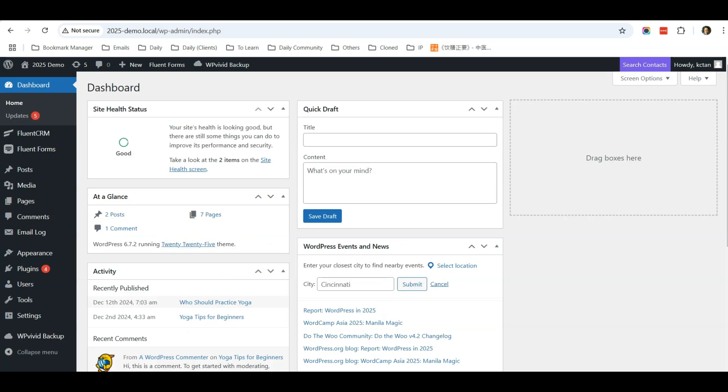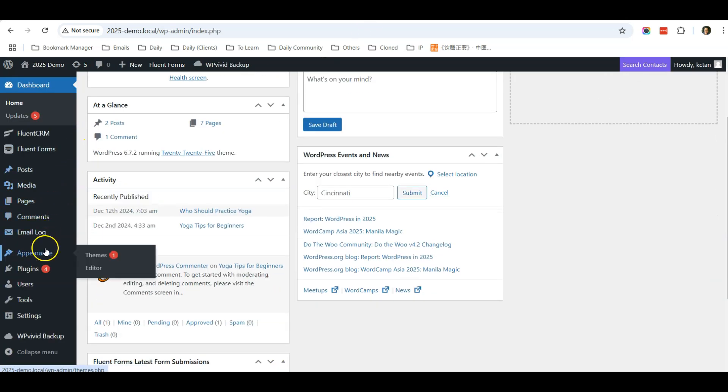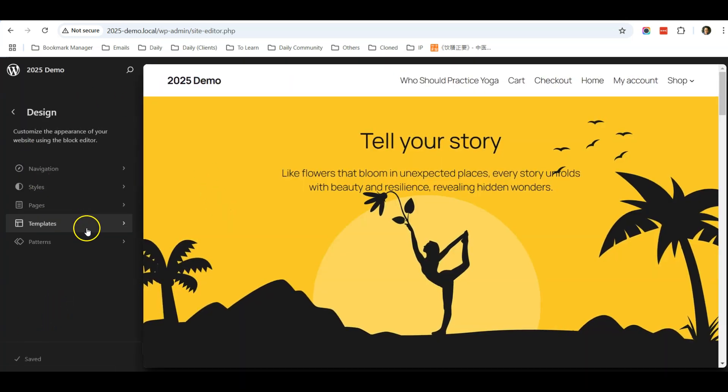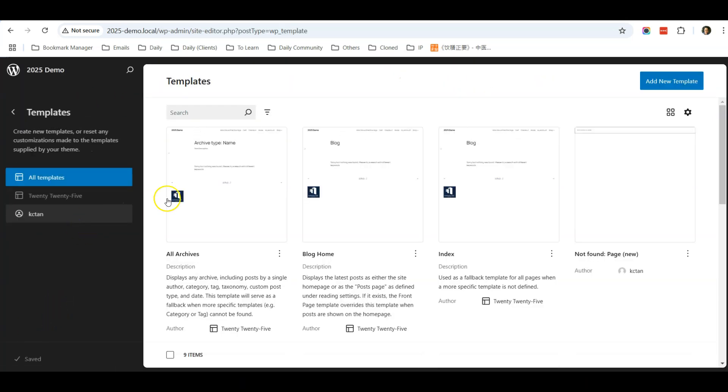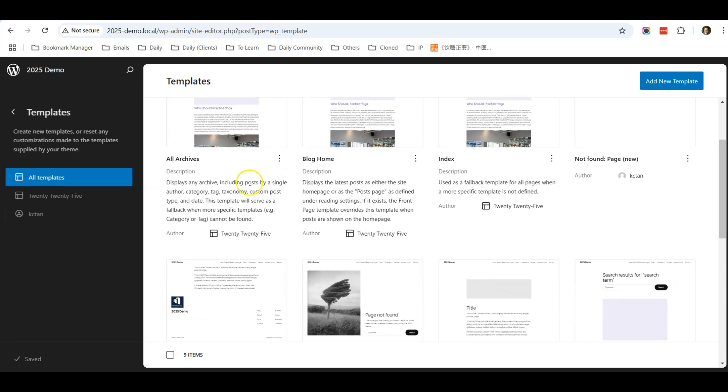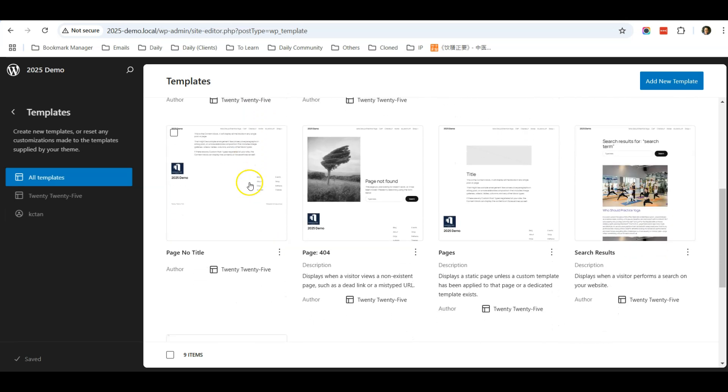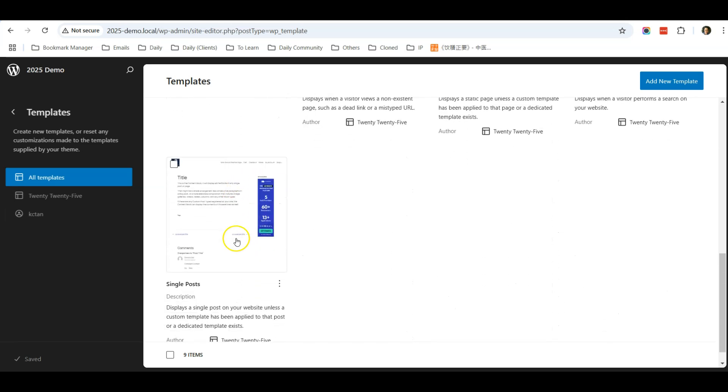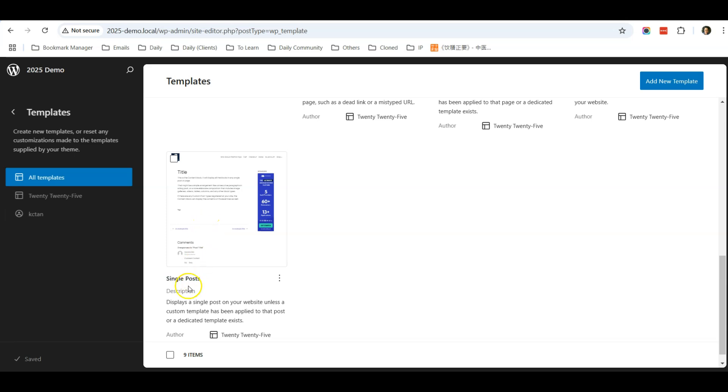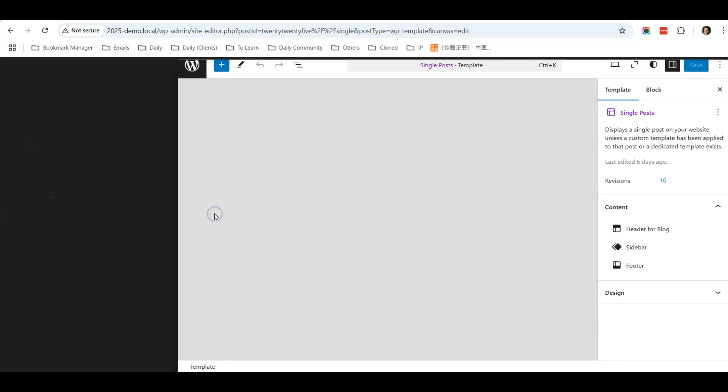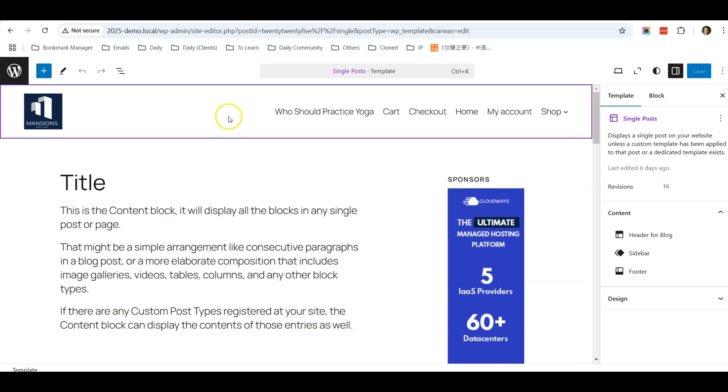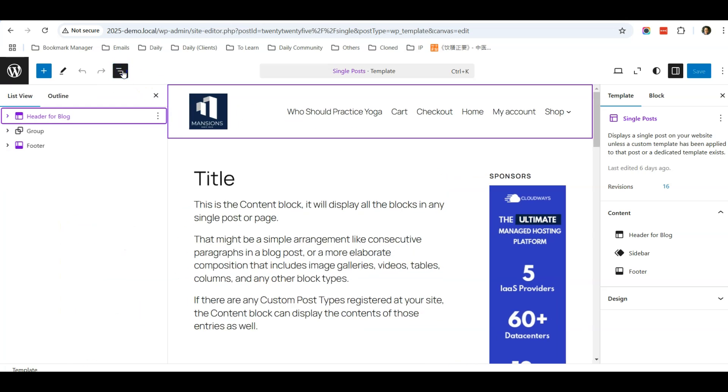Once you're on this page, go to Templates and scroll down and edit the template that you are using. For me, it is the single post template. I'll click on that, and from here I'm going to open the document overview.